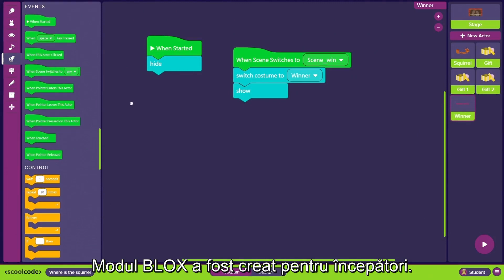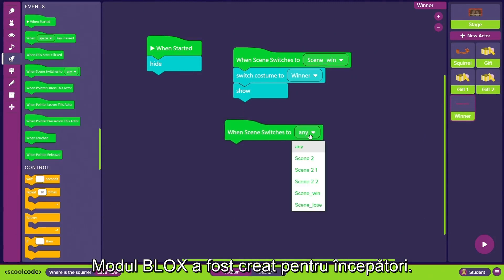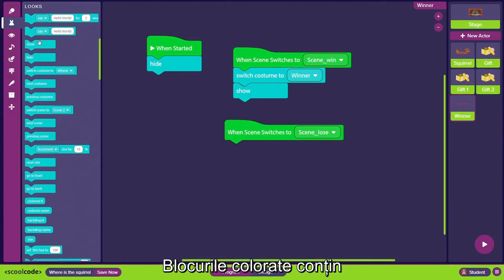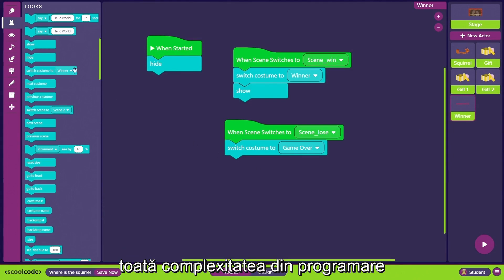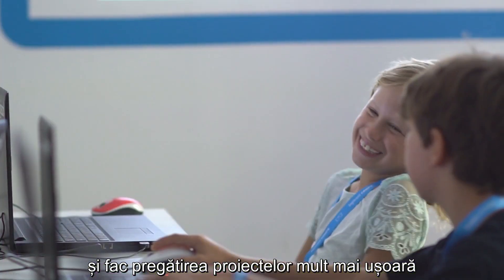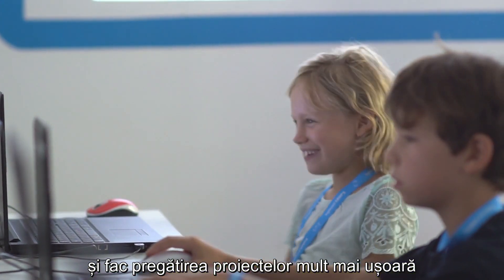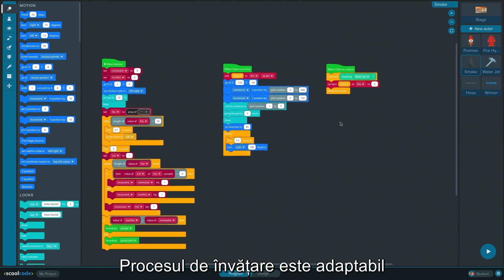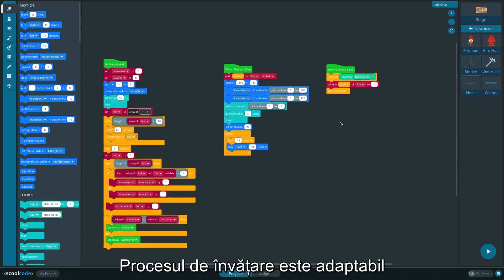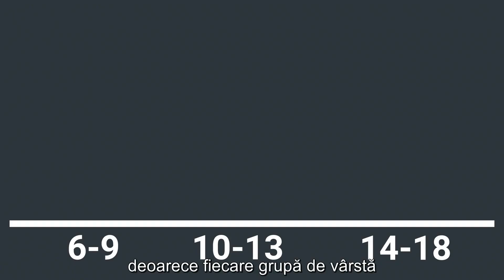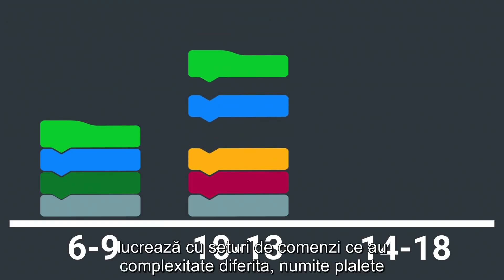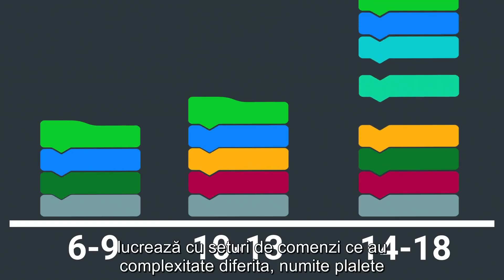The blocks mode has been created for beginners and for younger ones. Its colorful blocks contain all the complexity of real programming and make it easier to prepare the projects. The learning process is also customizable, as every age group works with different complexity of commands called palettes.